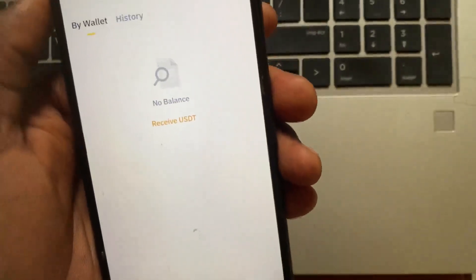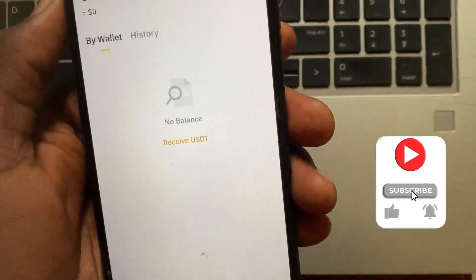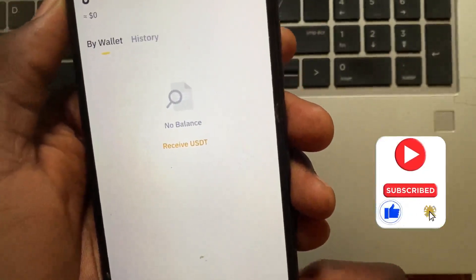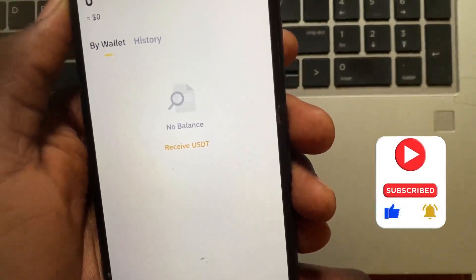The crypto will then be sent to your Binance exchange. That's it! If you found this video helpful, please like and subscribe.